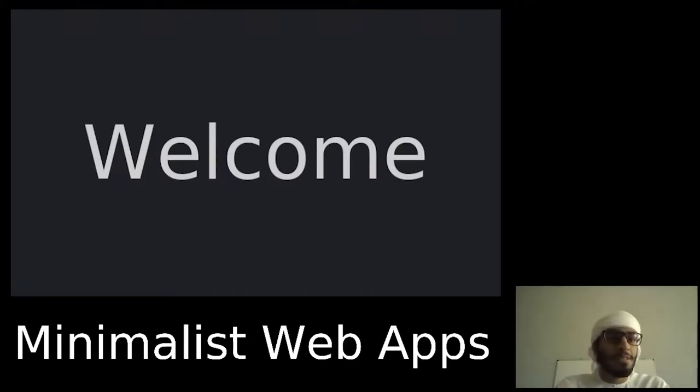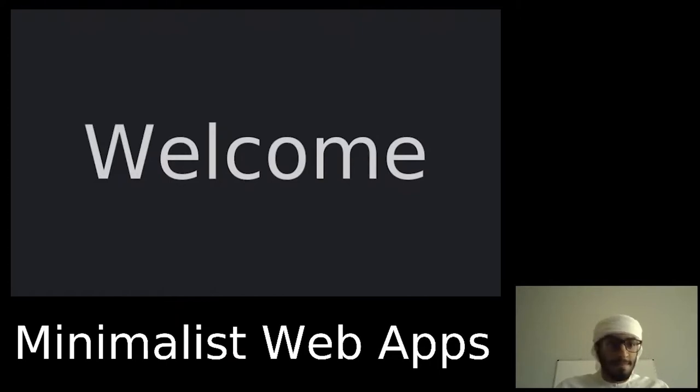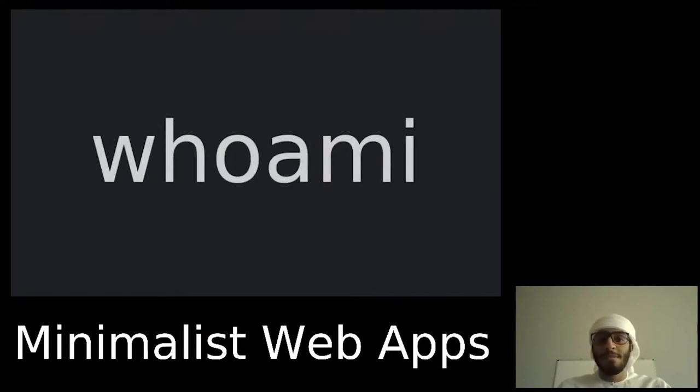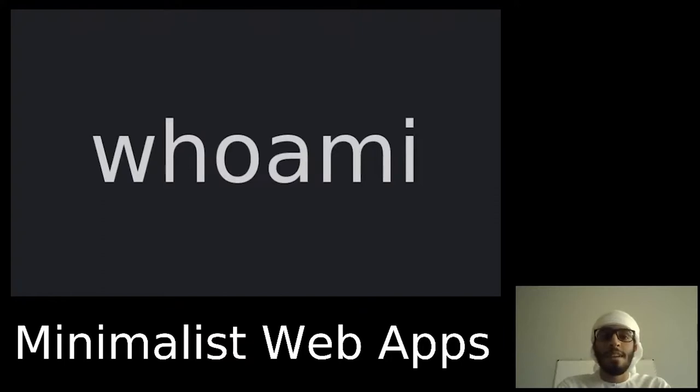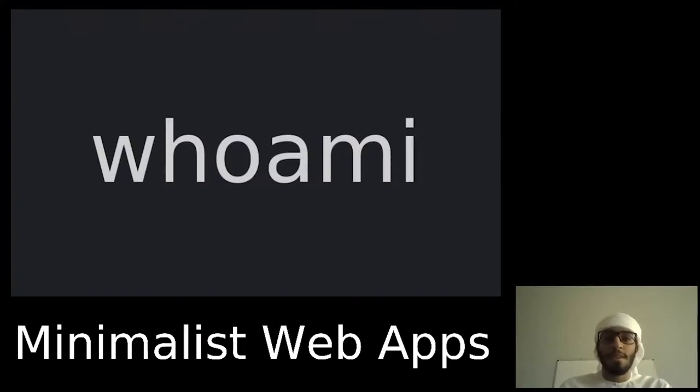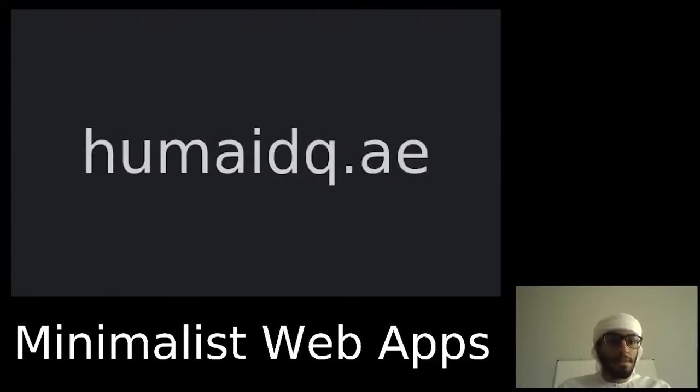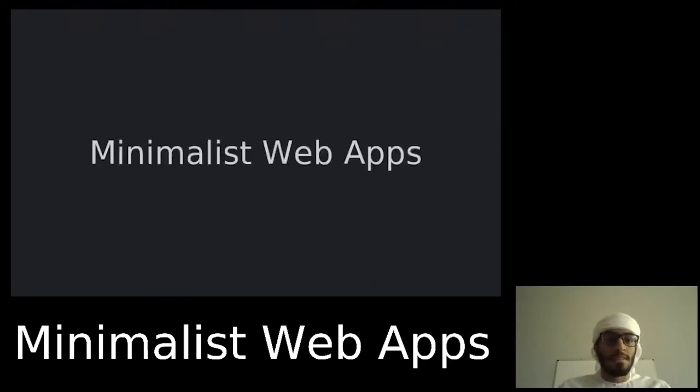Okay, so welcome to my workshop. Who am I? I'm a soon-to-be fourth-year student at Heriot-Watt University studying at the Edinburgh campus. I work and contribute on various open source projects. You can find more about my projects on my website. So the topic of this workshop is minimalist web apps.